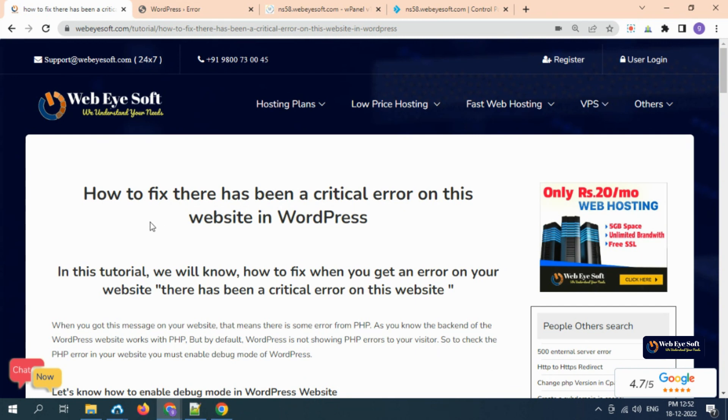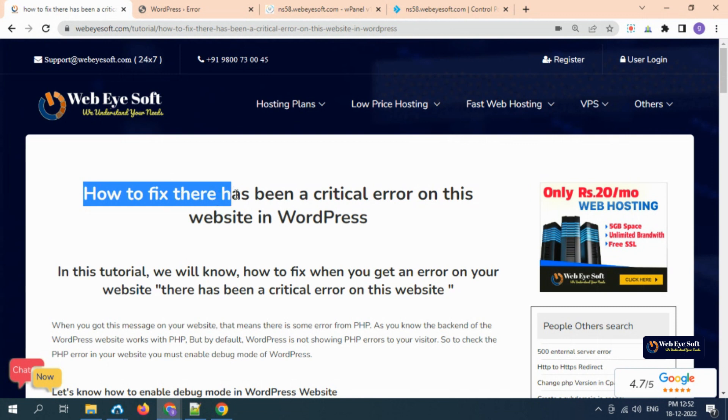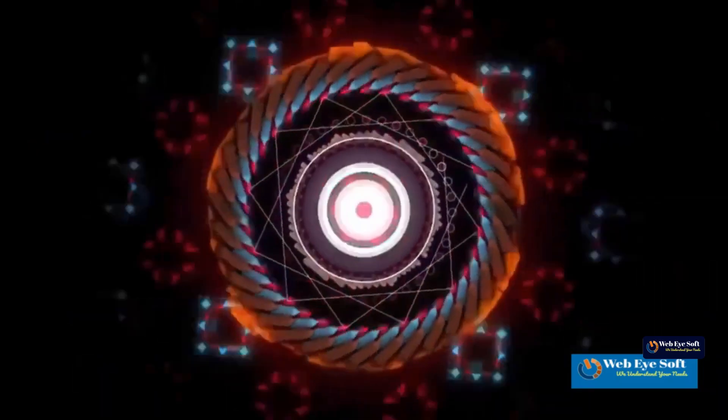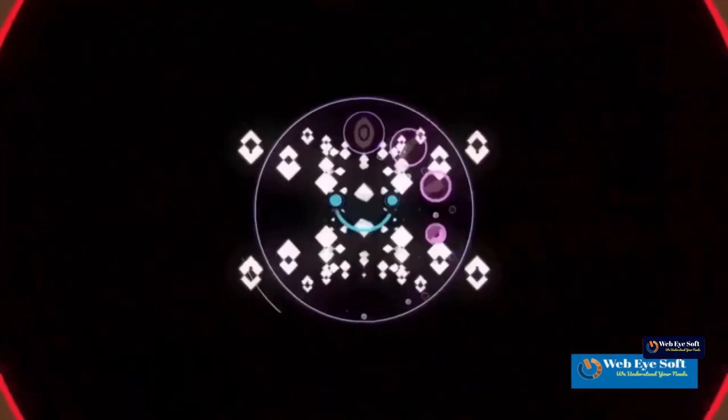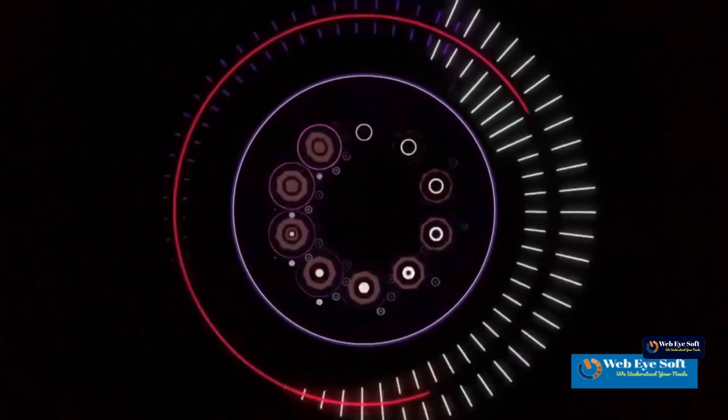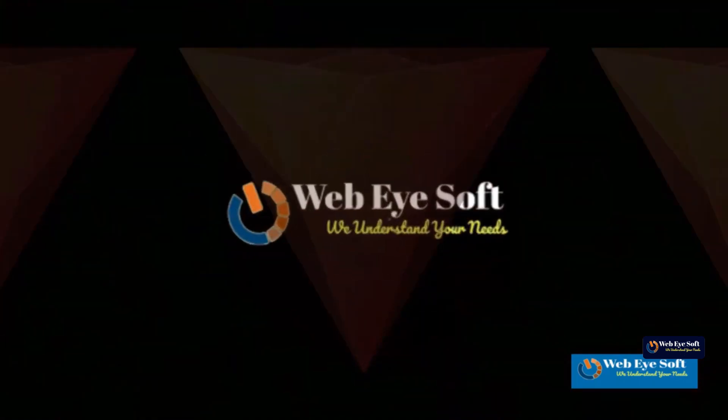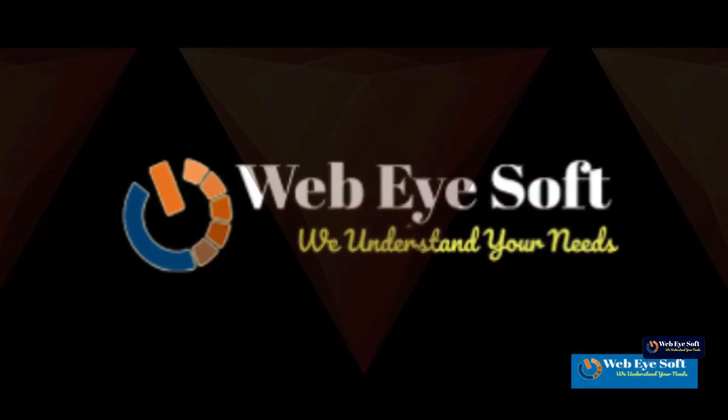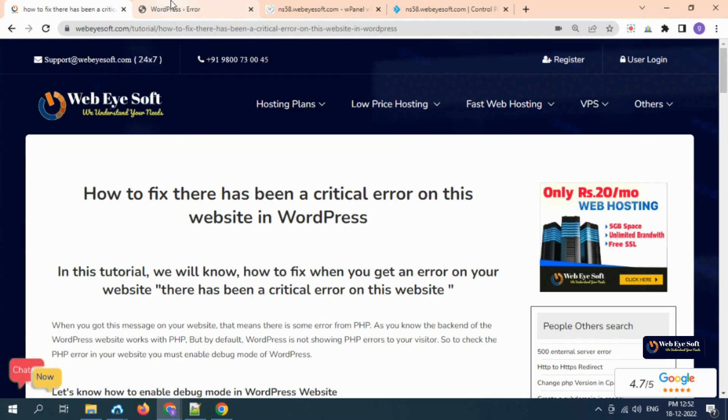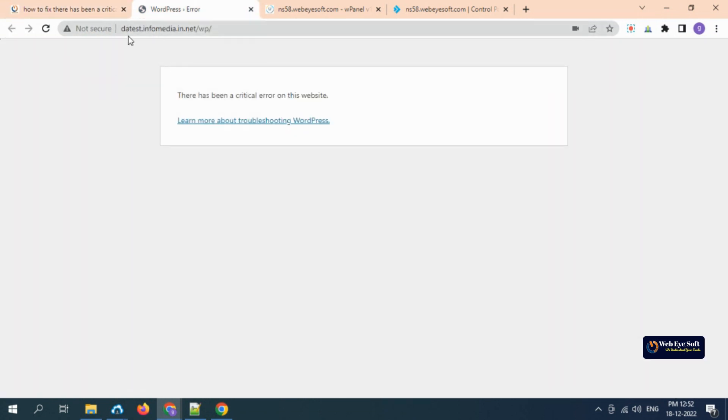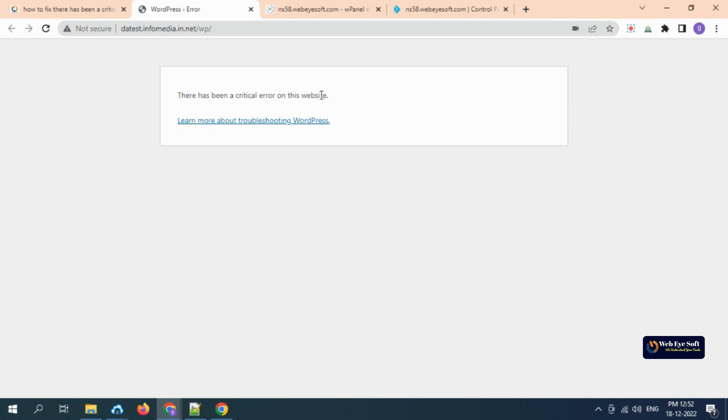Welcome to Webisoft. Today we will learn how to fix 'there has been a critical error on this website' in your WordPress. It's a common error nowadays where a domain or subdomain is showing this message. In some cases, it cannot be accessed.